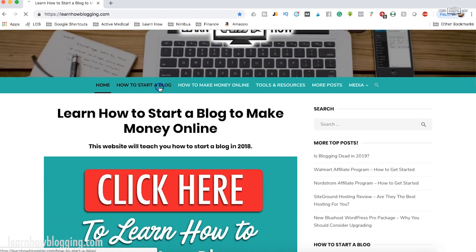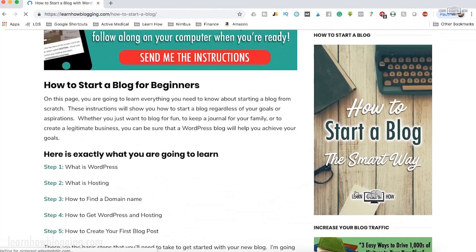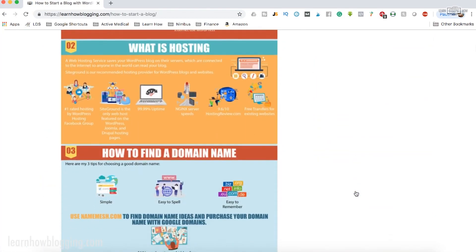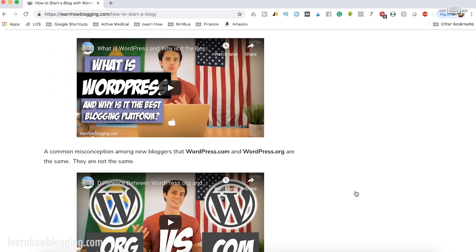The method I recommend is to create a self-hosted WordPress site through the hosting provider SiteGround. I talk all about it on my website LearnHowBlogging.com. I've got a link right below this video that will take you to that website where you can learn how to start a WordPress blog with SiteGround.